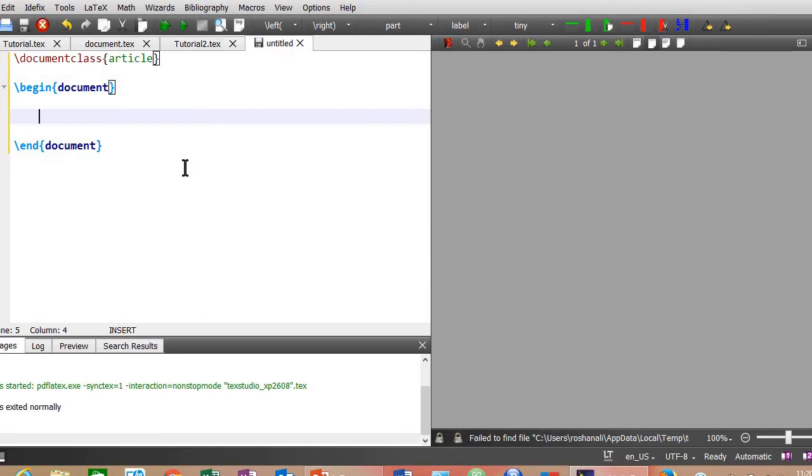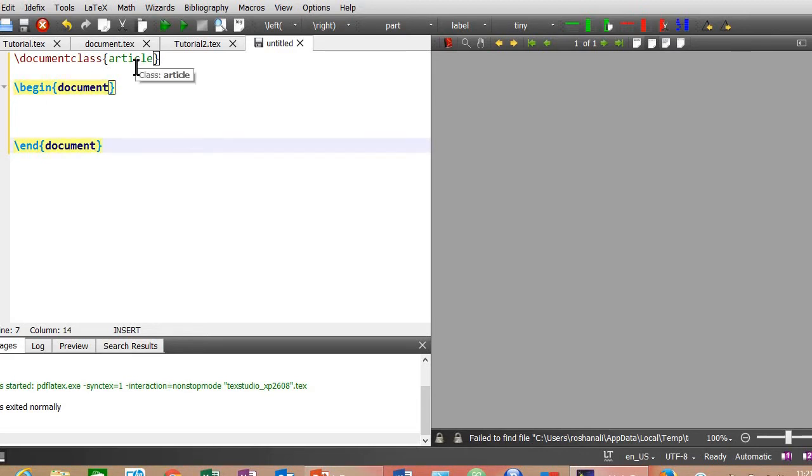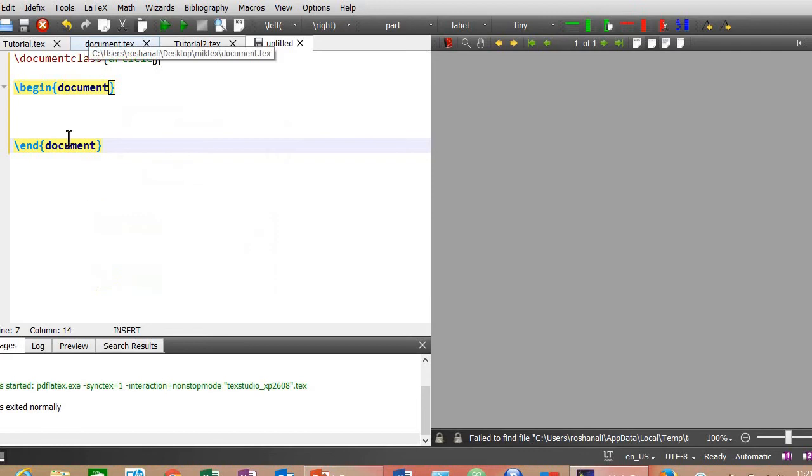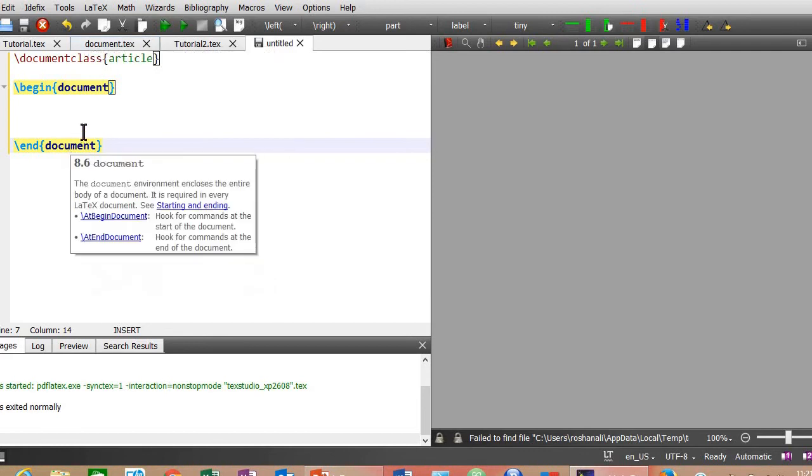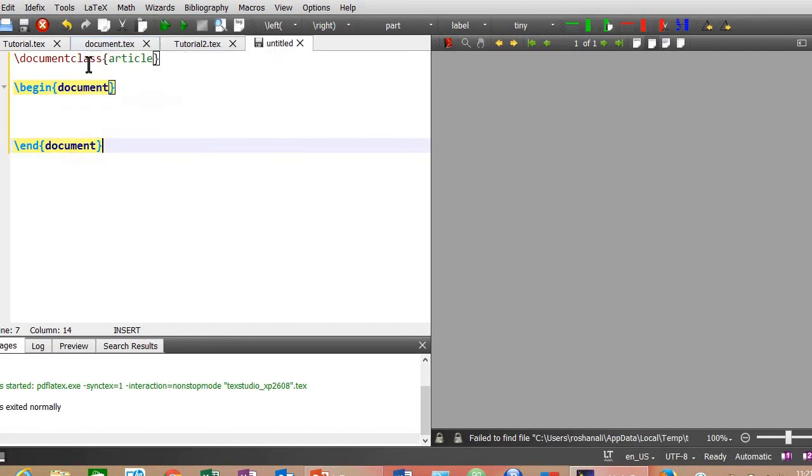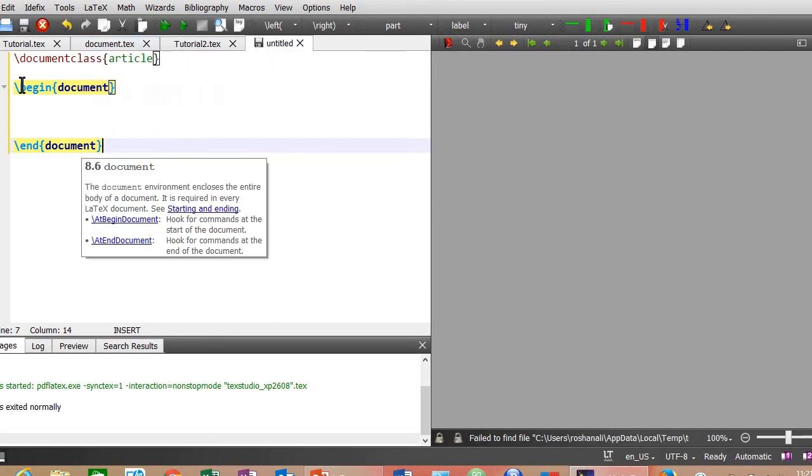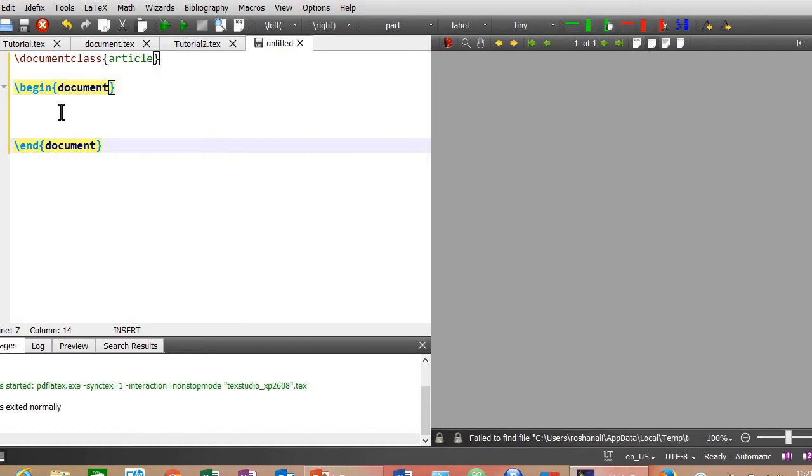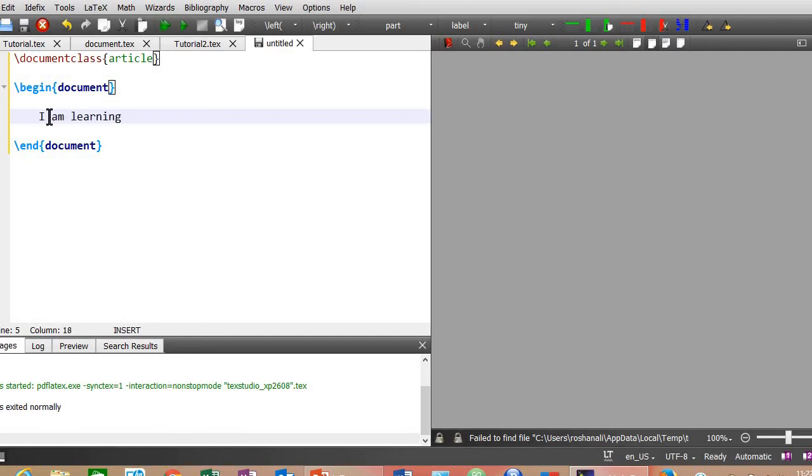Now let's start writing another document. First of all you will have to open a new document. In the new empty document, write these basic commands - that is document class, article, and begin and end document. In between these begin and end document, write a simple sentence. I am learning LaTeX, for example. Now click on this green triangle.